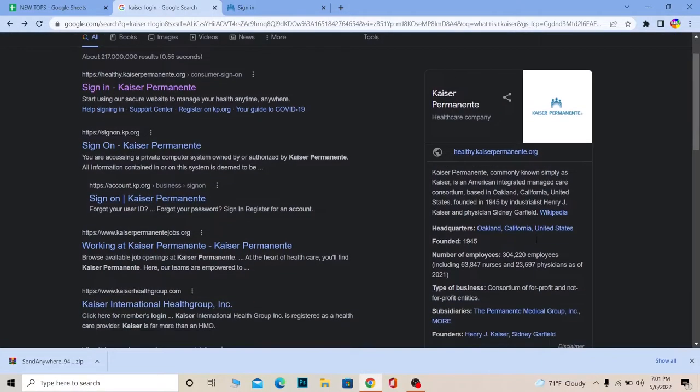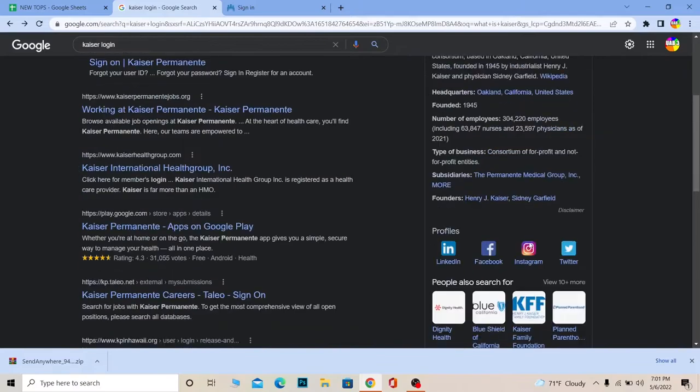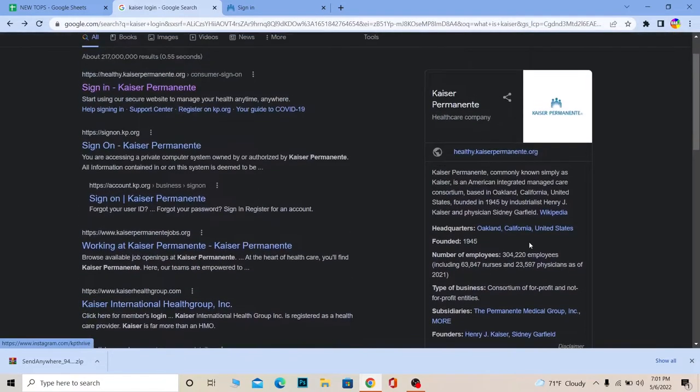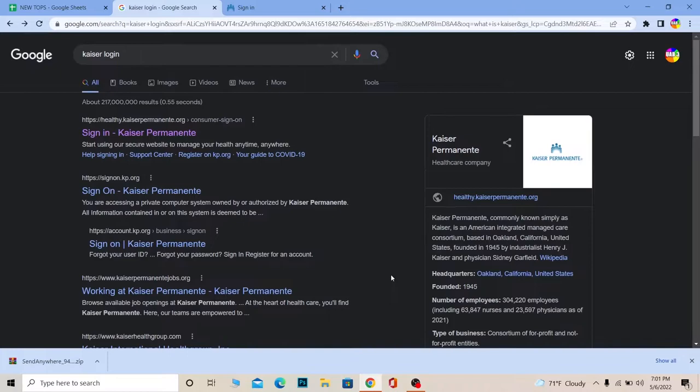If you want to know more in detail about it, you can go to its official Wikipedia to know more. But this video is not on what Kaiser Permanente is—this video is on how we can log in to a Kaiser Permanente account.